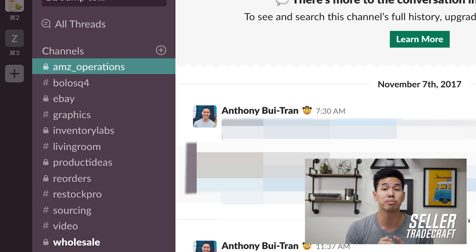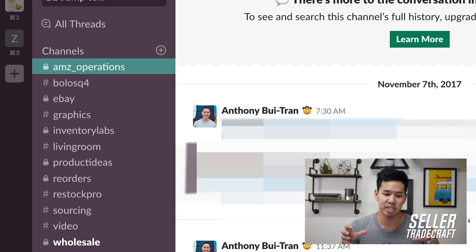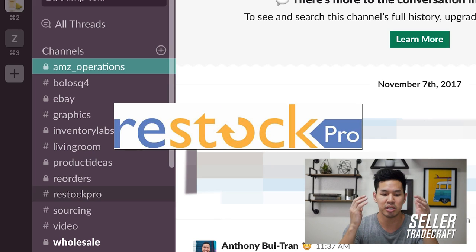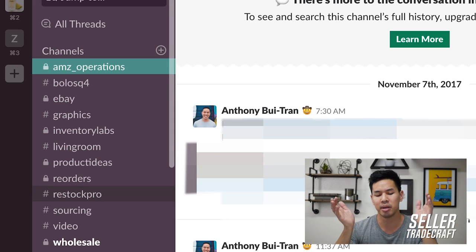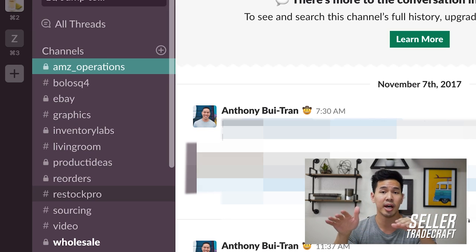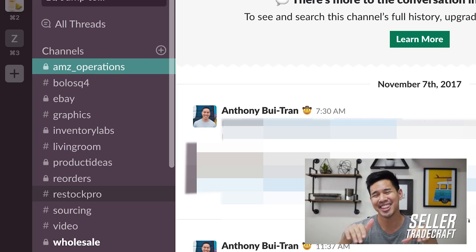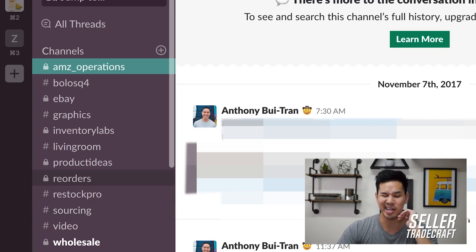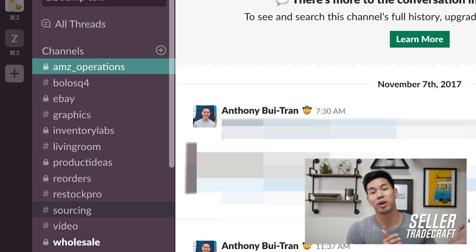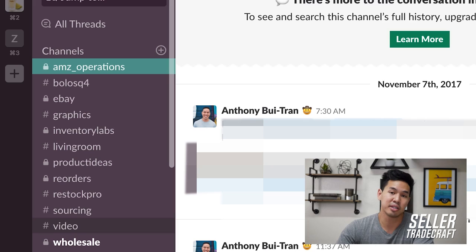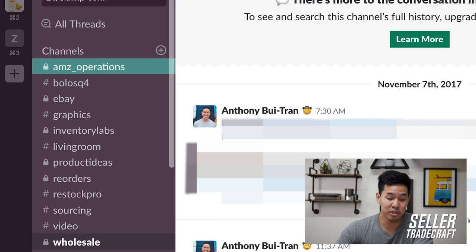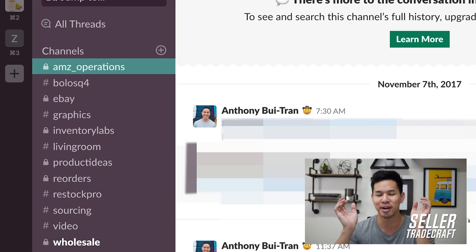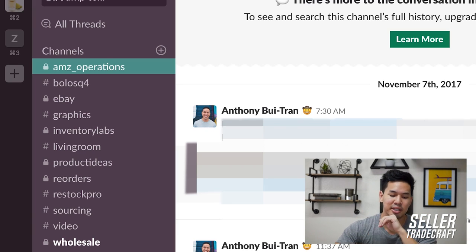We have a dedicated reorders channel because reorders are super important — you never want to be out of stock and you always want to know where your shipments are. There's also a channel for Restock Pro, a tool I use to help forecast inventory reorders. 'Sourcing' is for private label ideas in general, more front-end sourcing stuff. 'Video' covers YouTube and video editing. And there's a 'Wins' channel — anything good that happens, post it there.